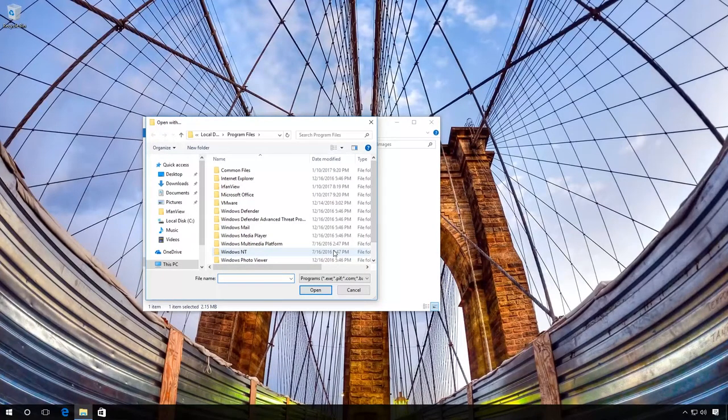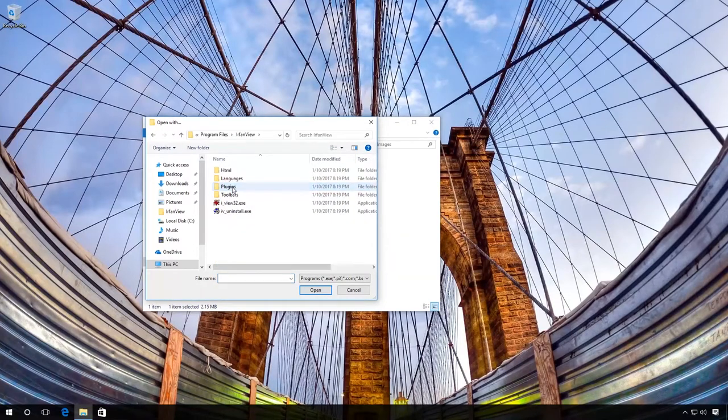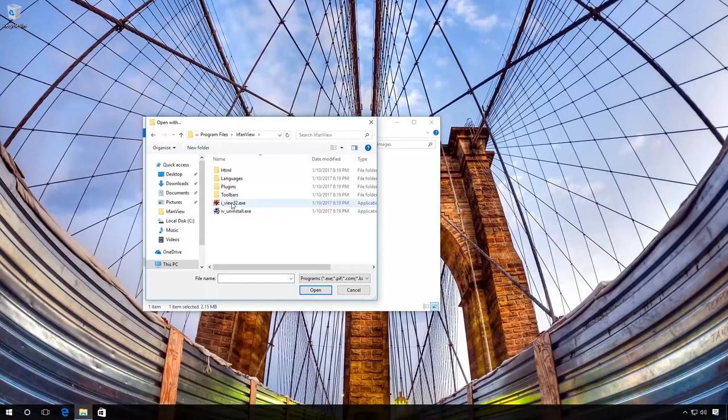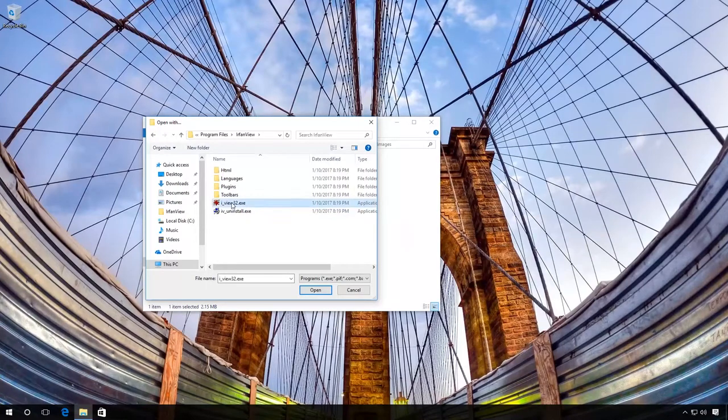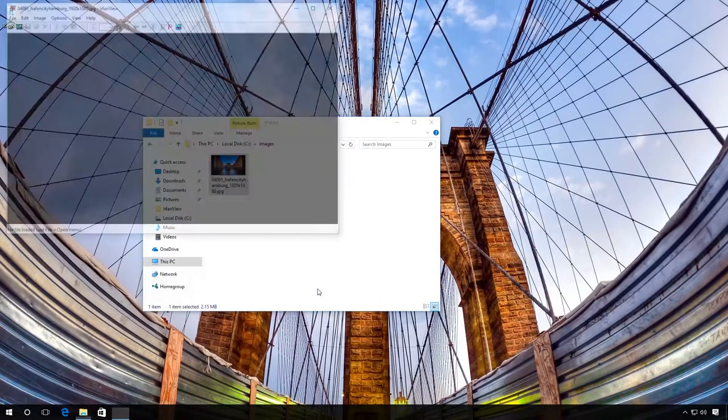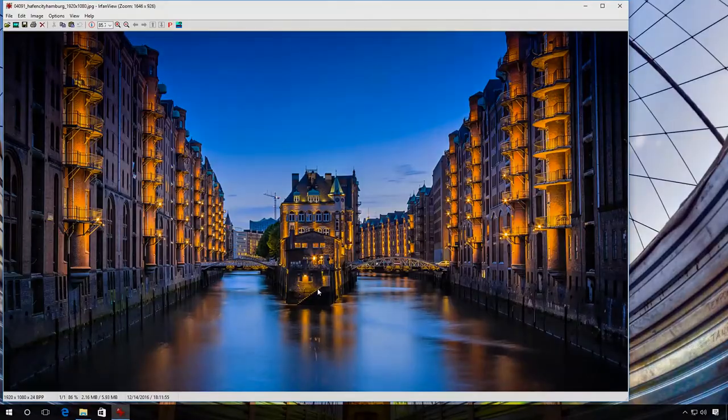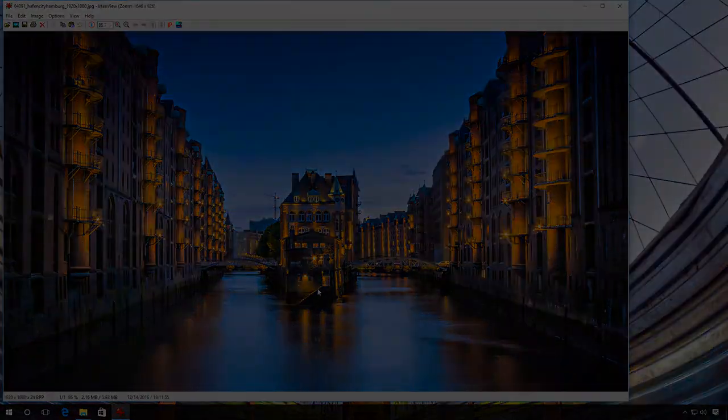To do it, go to the folder containing, for example, the application IrfanView. Click on the exe file and choose Open. After that, this file will be opened with IrfanView.